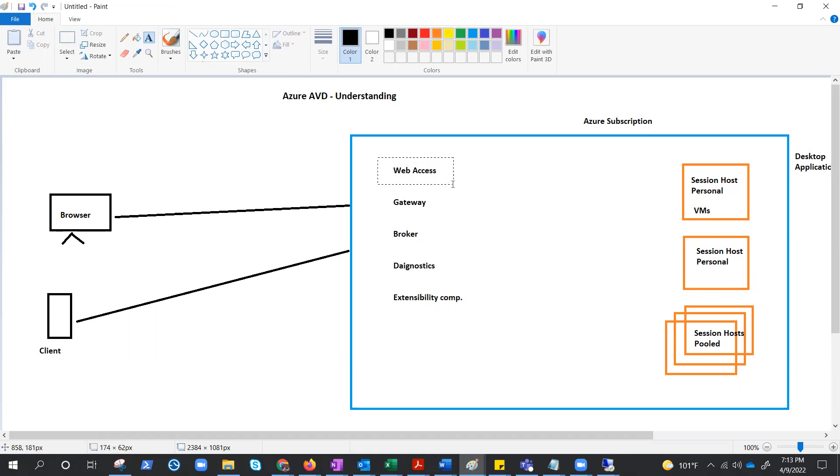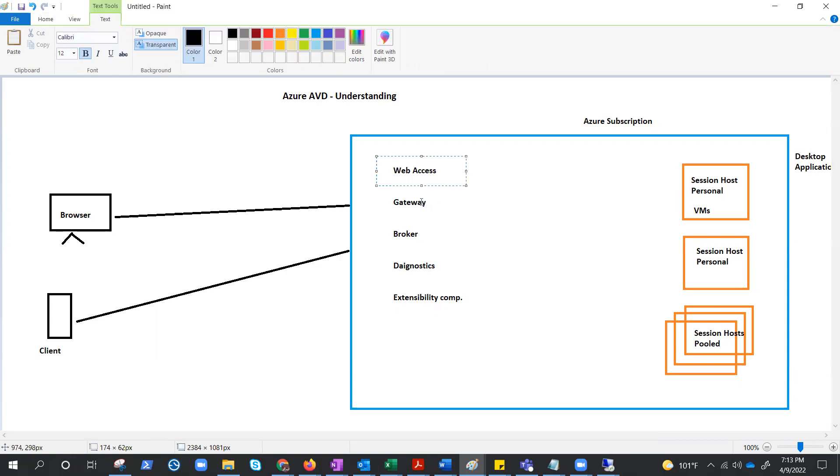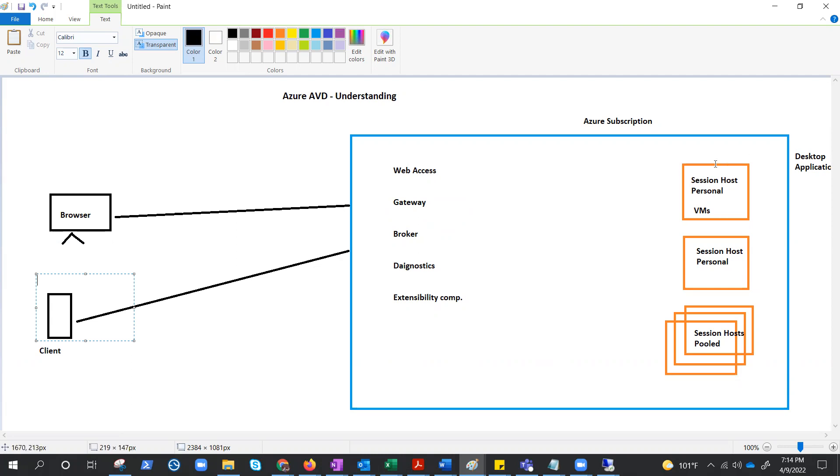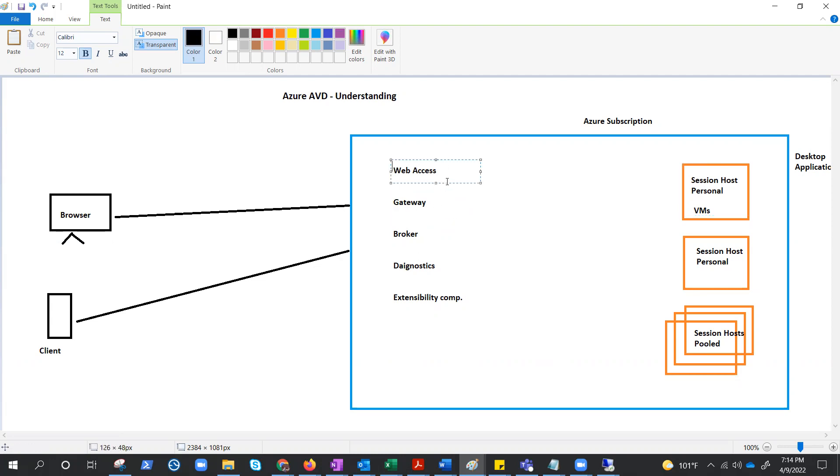Then we have another component called gateway, or remote connection gateway service. What it does, this connects remote users to virtual desktop apps or desktops. This will do the connection. This will do the authentication or access.